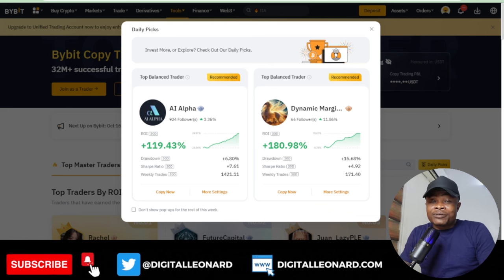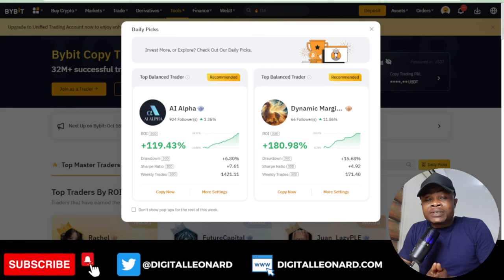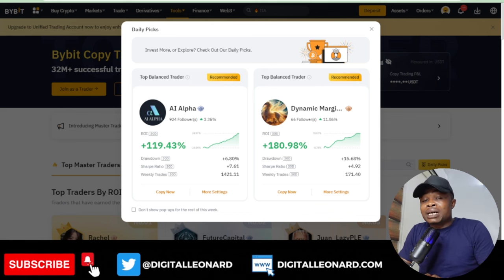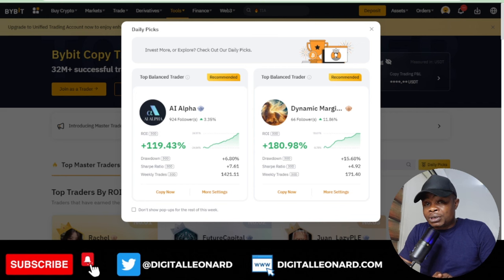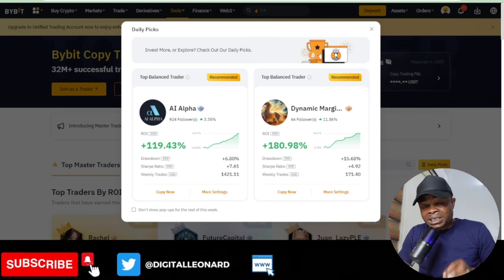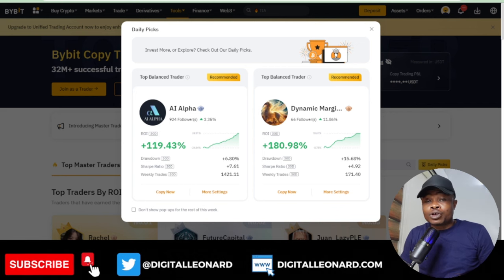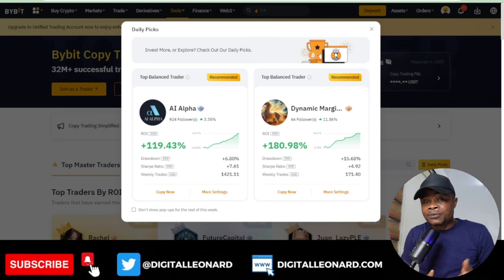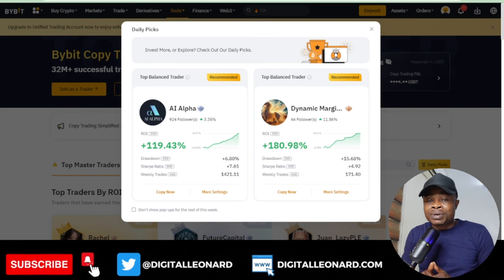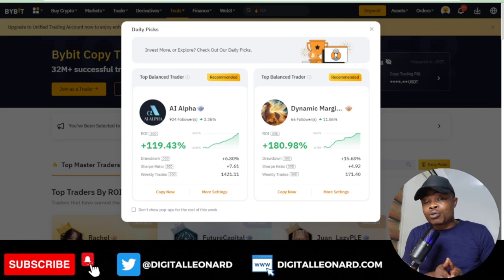Hello guys and welcome back to the video. In today's tutorial I'm going to walk you step by step on how to copy traders on the Bybit exchange. Specifically I'll be showing you how to copy our own trades if you are a follower of our Telegram platform.